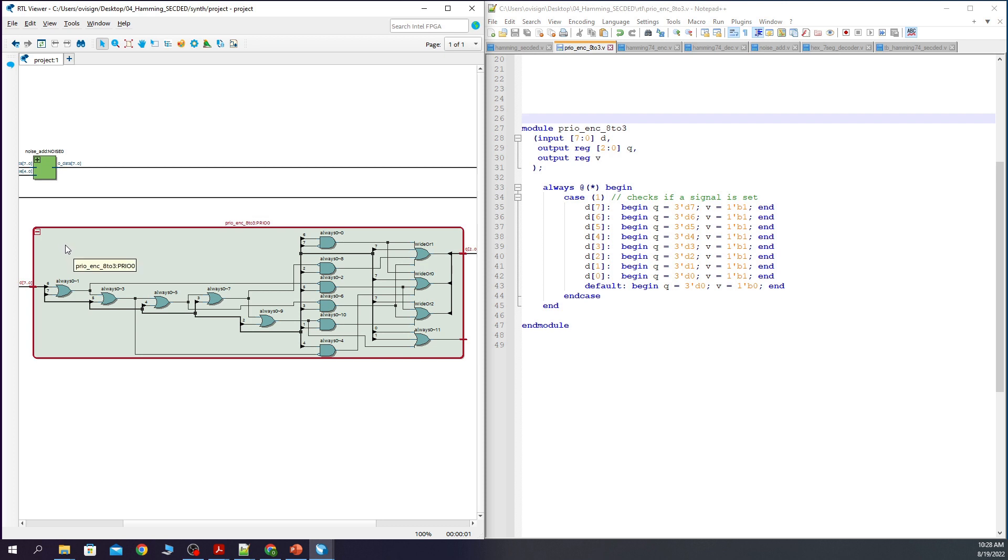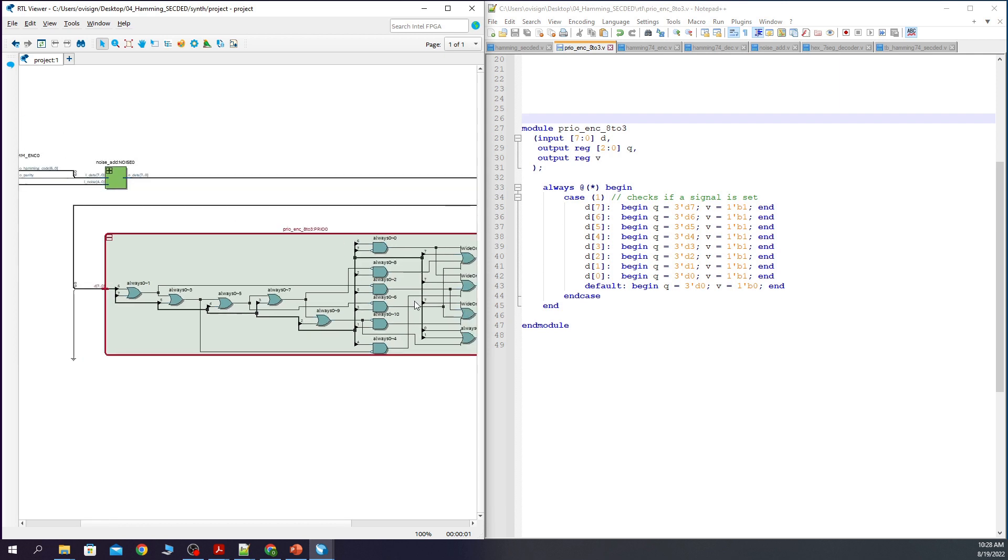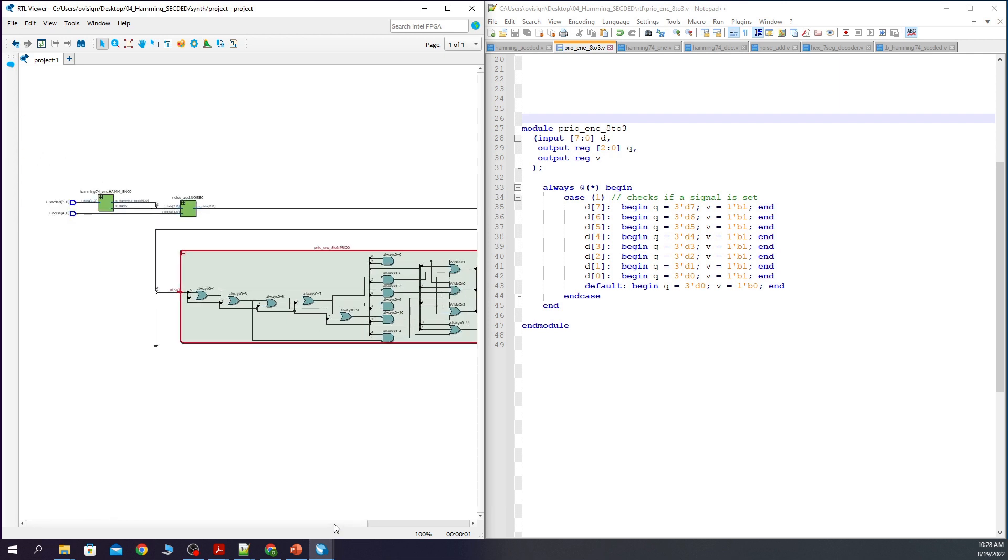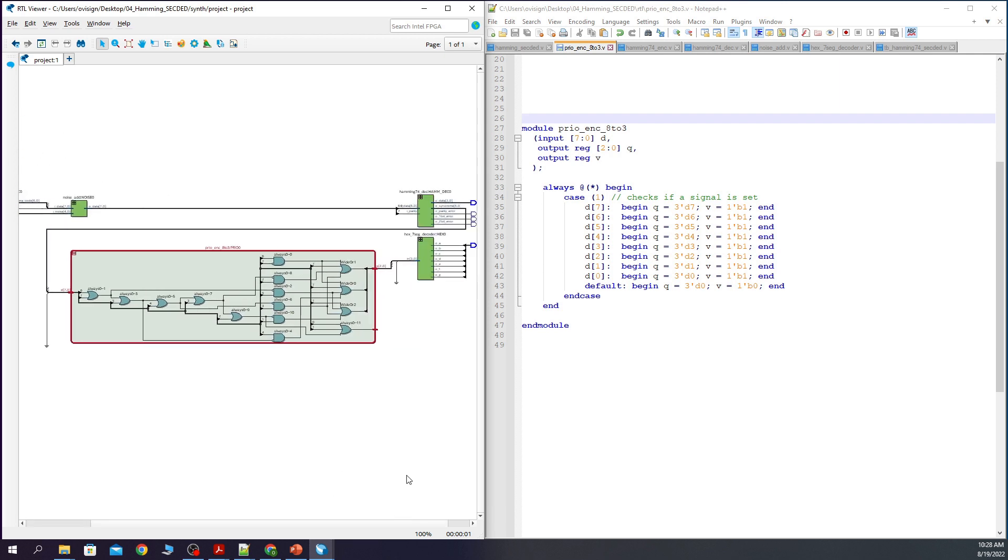When we open the priority encoder we can see this kind of structure that is similar to a cascade. That's how a priority encoder looks like. After this we have some more logic to create the outputs. And that is it.